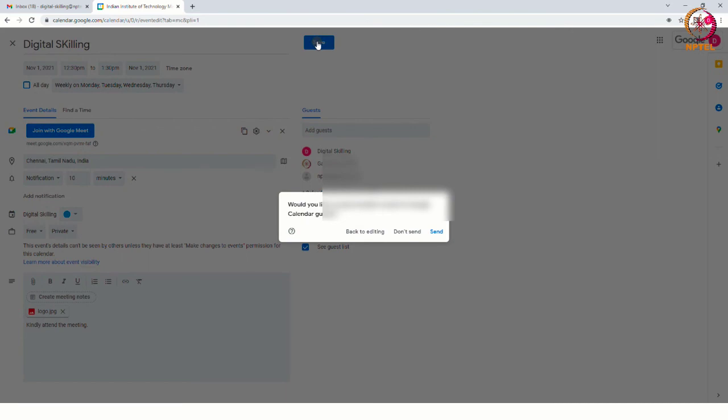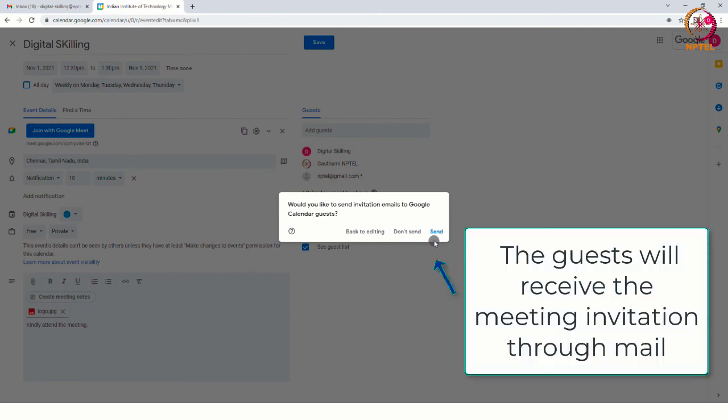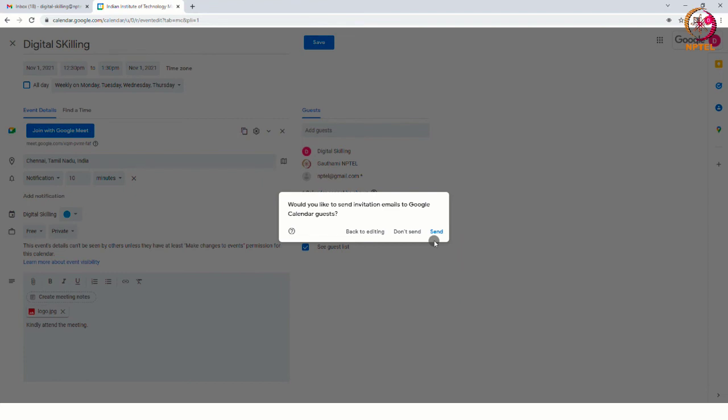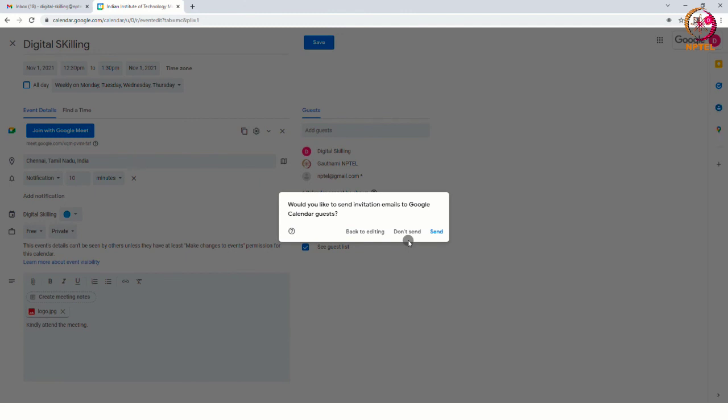While clicking on the save option, a pop-up will appear where we can select if we want to send the invitation through emails to Google Calendar guests. If we are choosing the option send, then the guest will receive the meeting invitation through mail and if we are selecting the option don't send, the guest will not receive the invitation through the mail. Instead, they have to check their calendar manually. Here, I am choosing the option send.